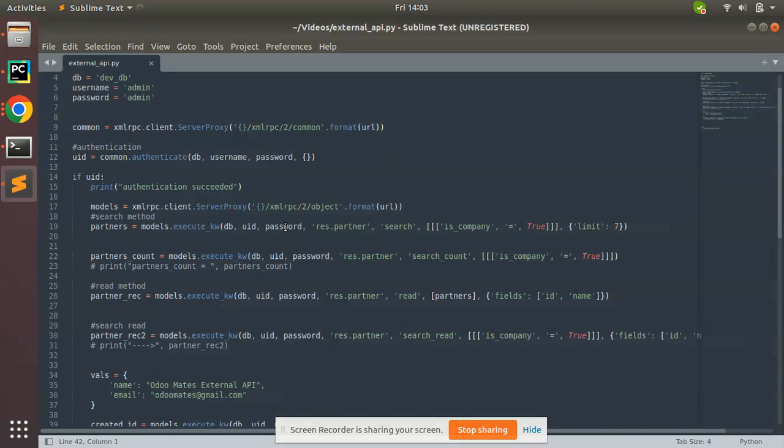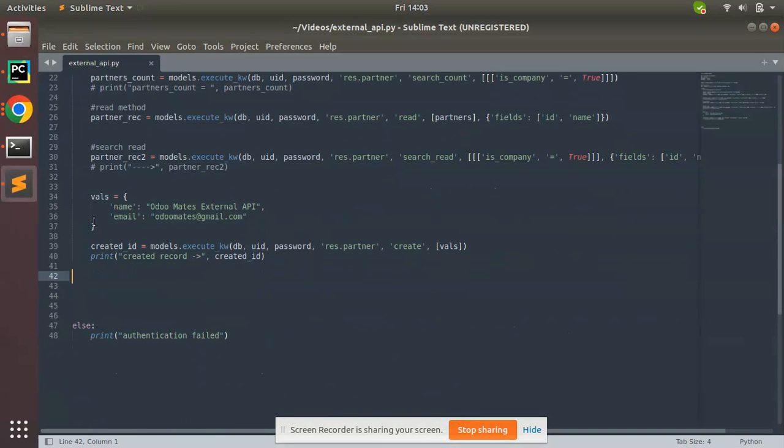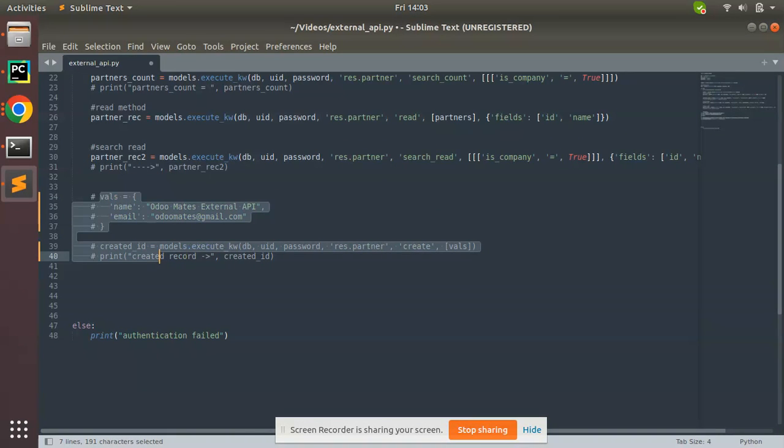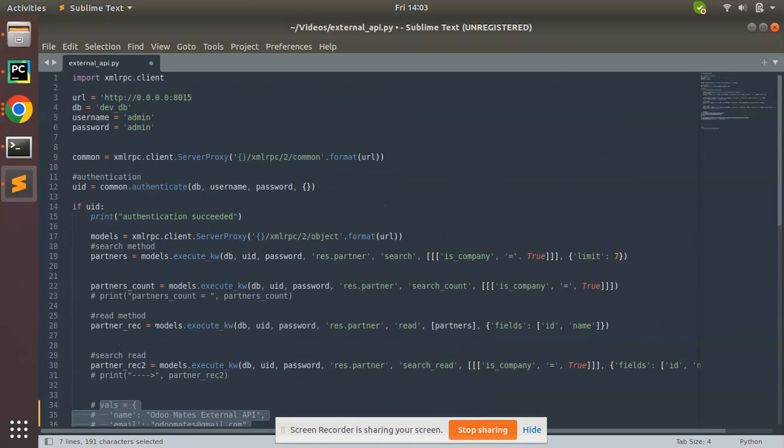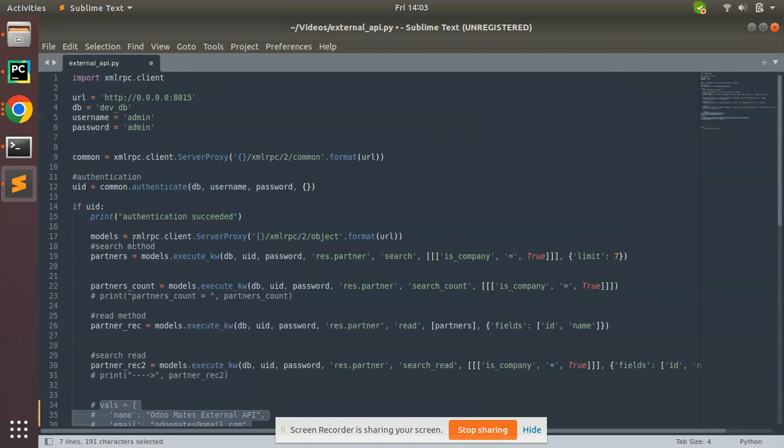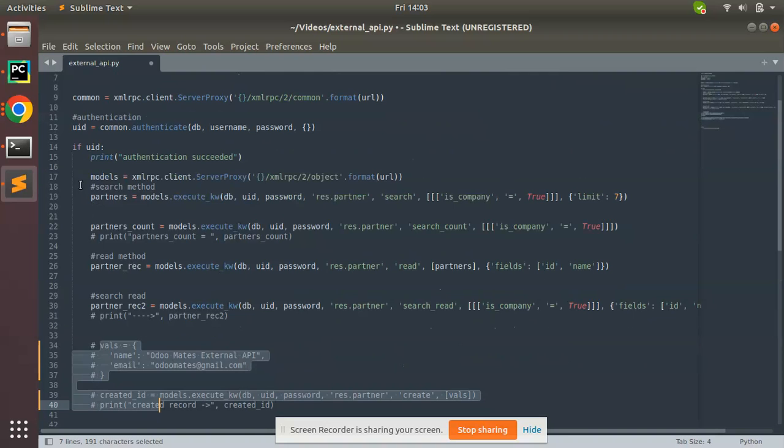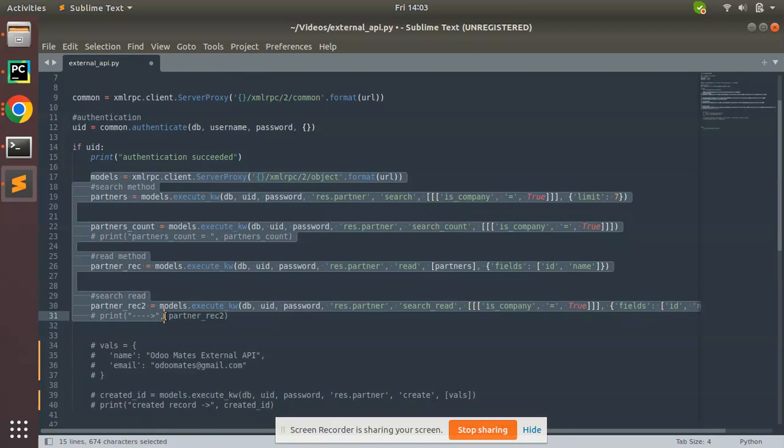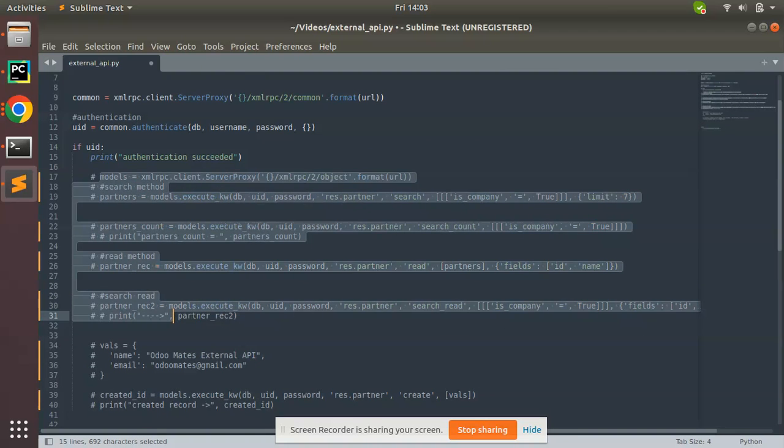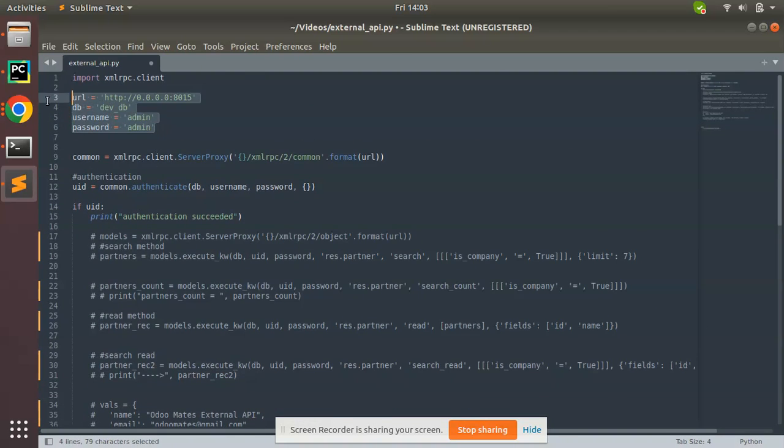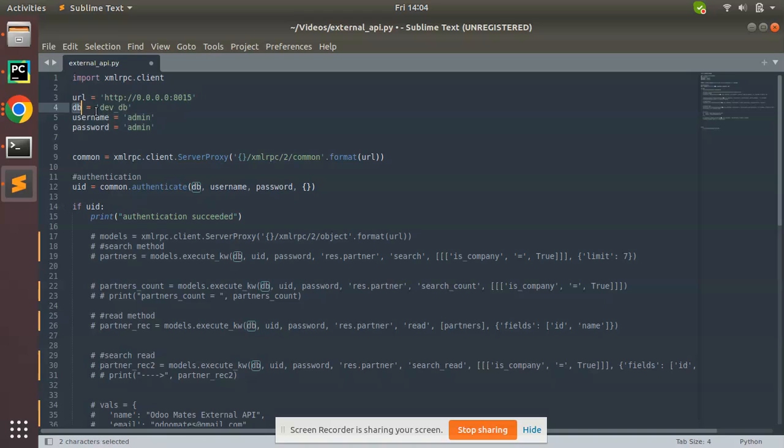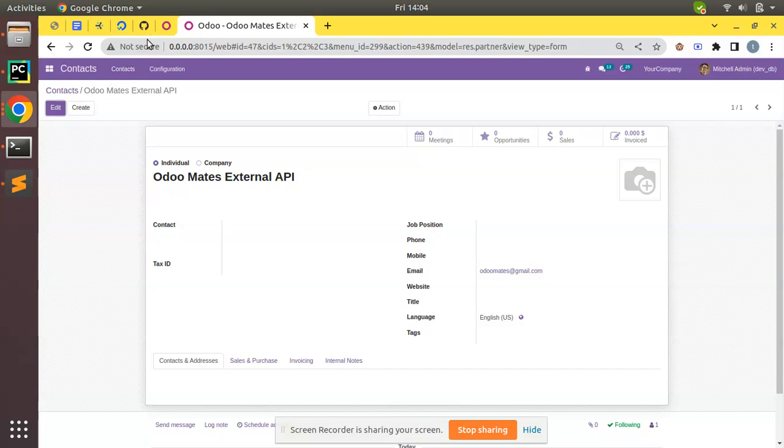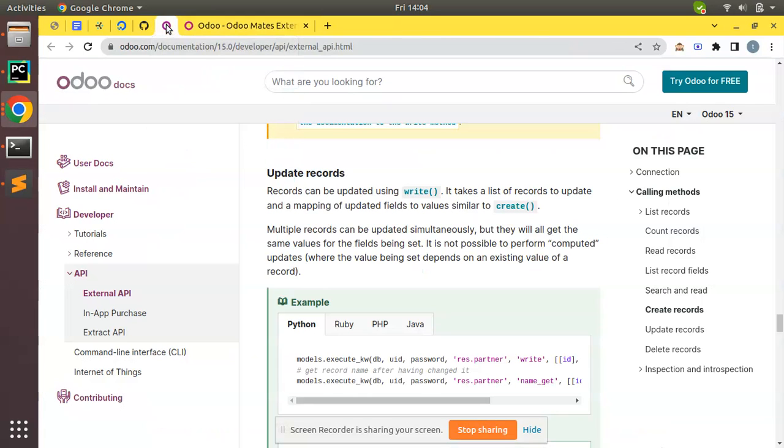Let me comment some things from this code. I'll keep all these codes commented. What I have done is I have a few variables: URL, which is the URL of my Odoo instance; DB variable, which has the name of my database; and these are my credentials. I have imported a Python library.